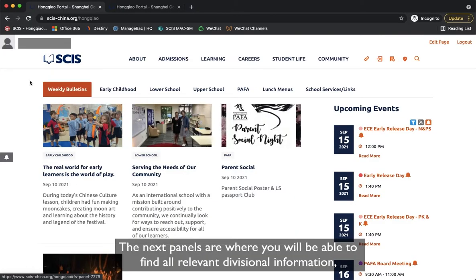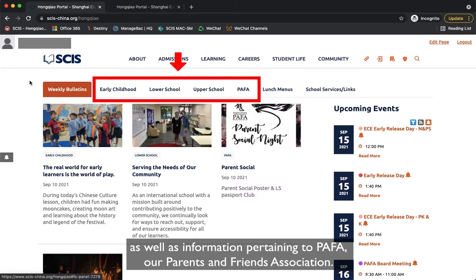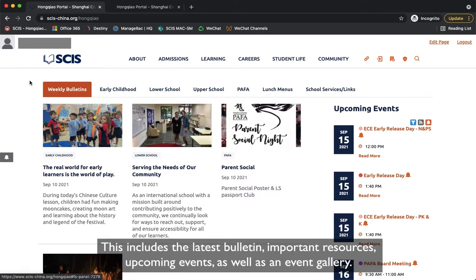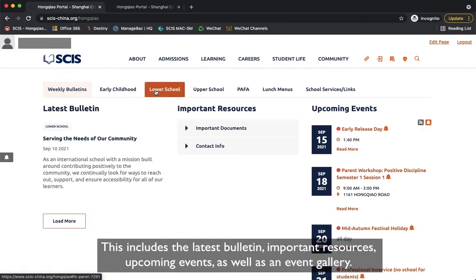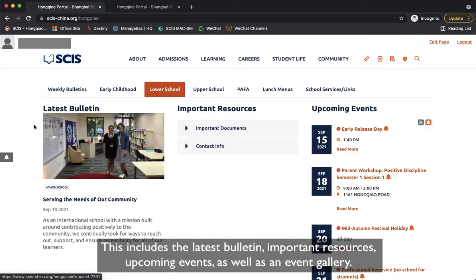The next panels are where you will be able to find all relevant divisional information as well as information pertaining to PAPA, our Parents and Friends Association. This includes the latest bulletin, important resources, upcoming events, as well as an event gallery.